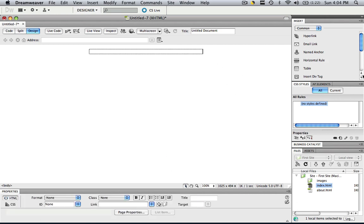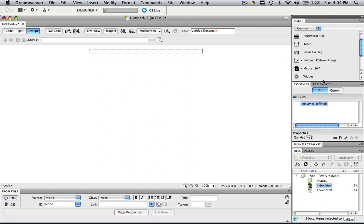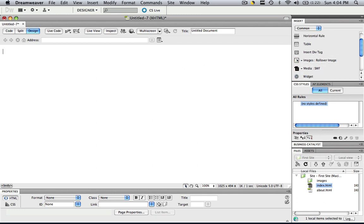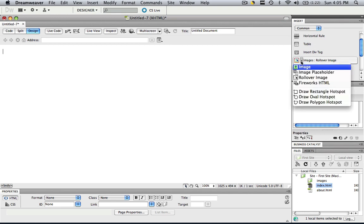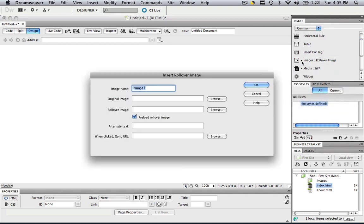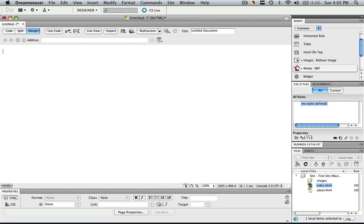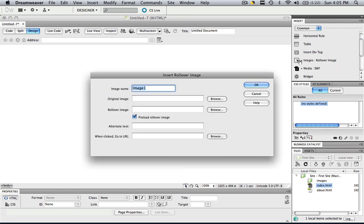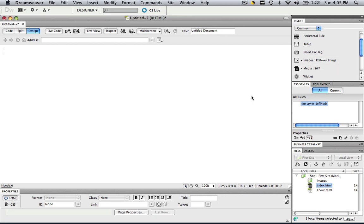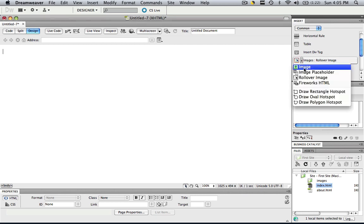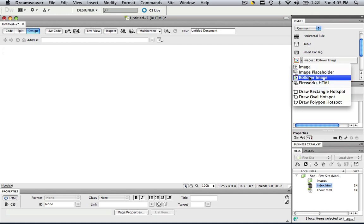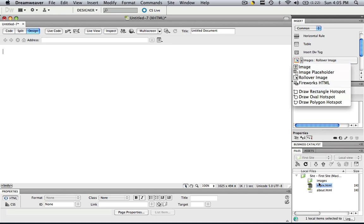And the last thing we're going to go over is the images. So let's click that table and delete it. So now let's go to our images. If you click this little arrow right here, you have image, image placeholder, and a rollover image. For your image, basically, it would just input an image that is in your images folder down here.